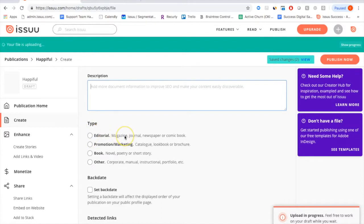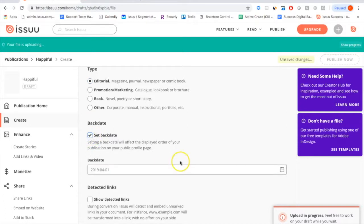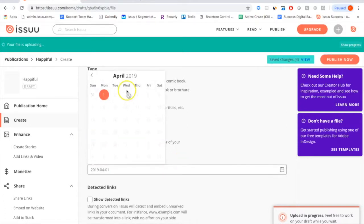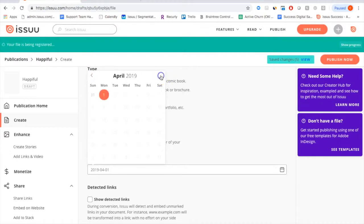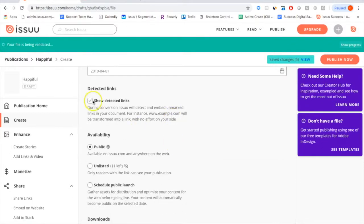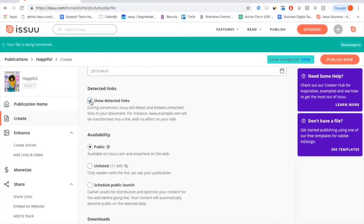You can specify what sort of publication it is — editorial, promotional marketing, book, or other. In this case I'm going to select editorial. You can also set a back date for your publication if you want to upload publications from the past — just select from a calendar when it was originally published. The Show Detected Links feature will automatically find links within your publication; if you have a URL written out like www.example.com, the software will automatically find and make that link available.